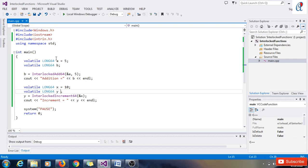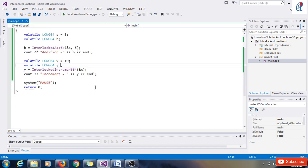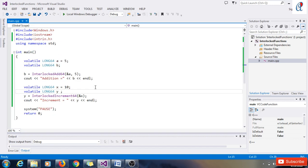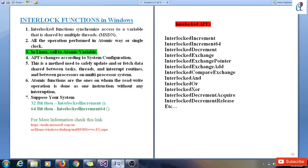That was the basic program of interlock functions and how to use them in Windows. Thanks for watching this video. Do hit comment, share, and subscribe this channel.